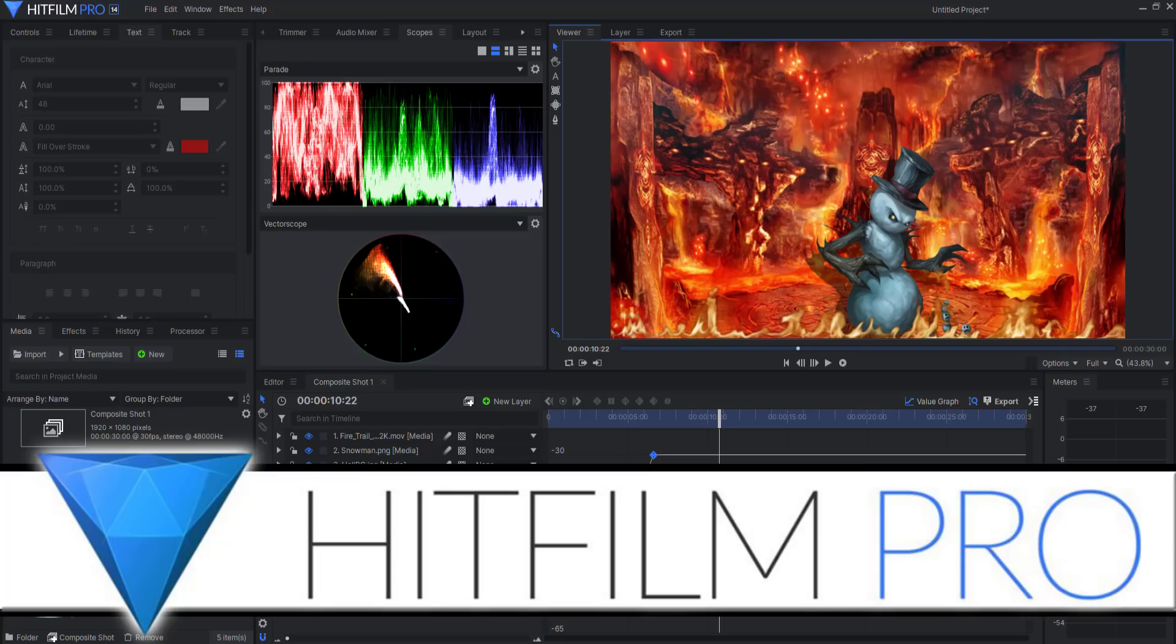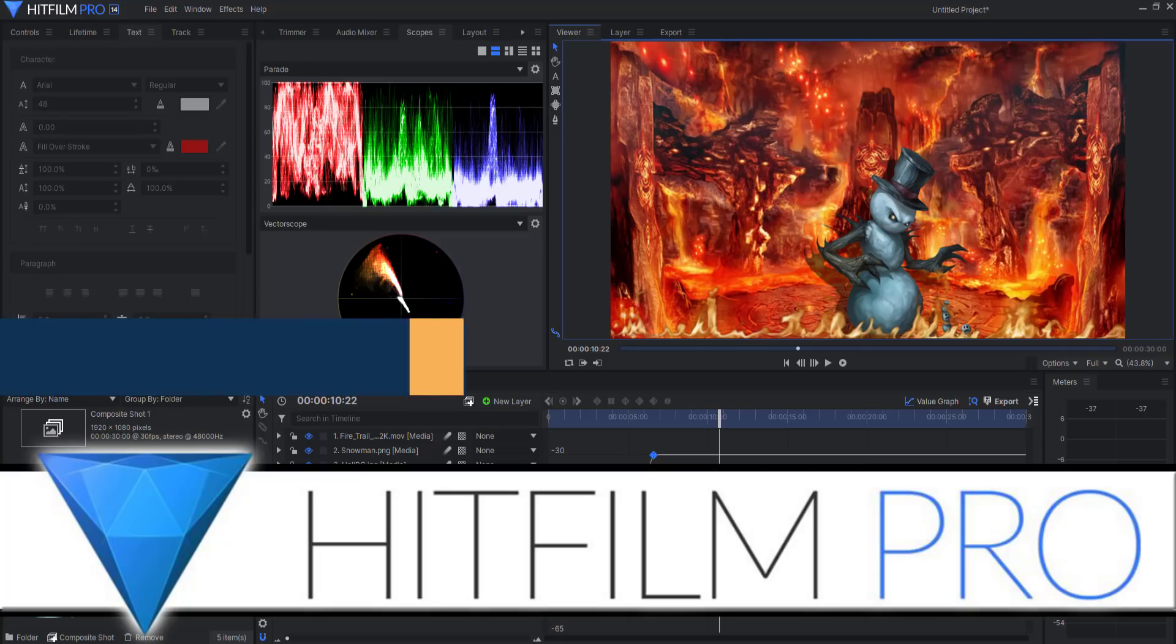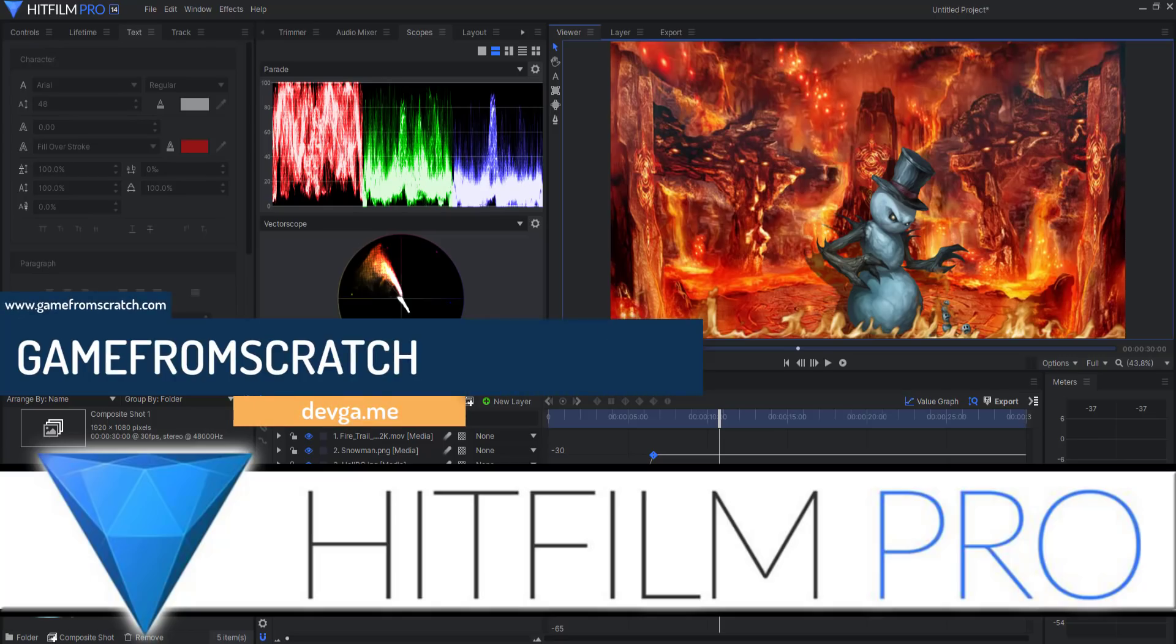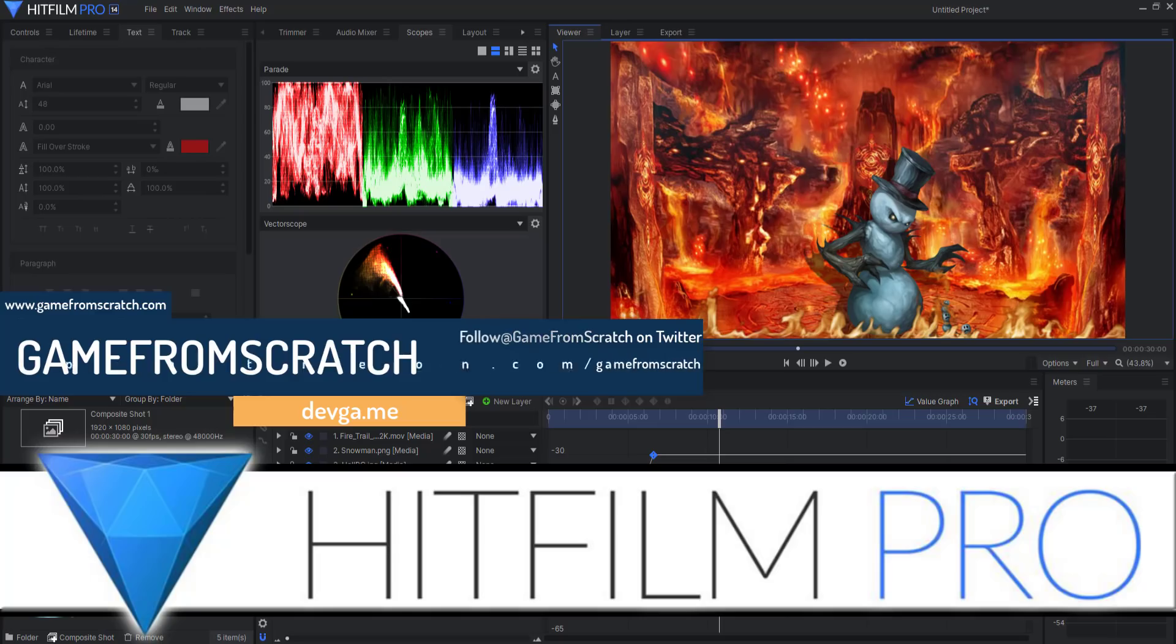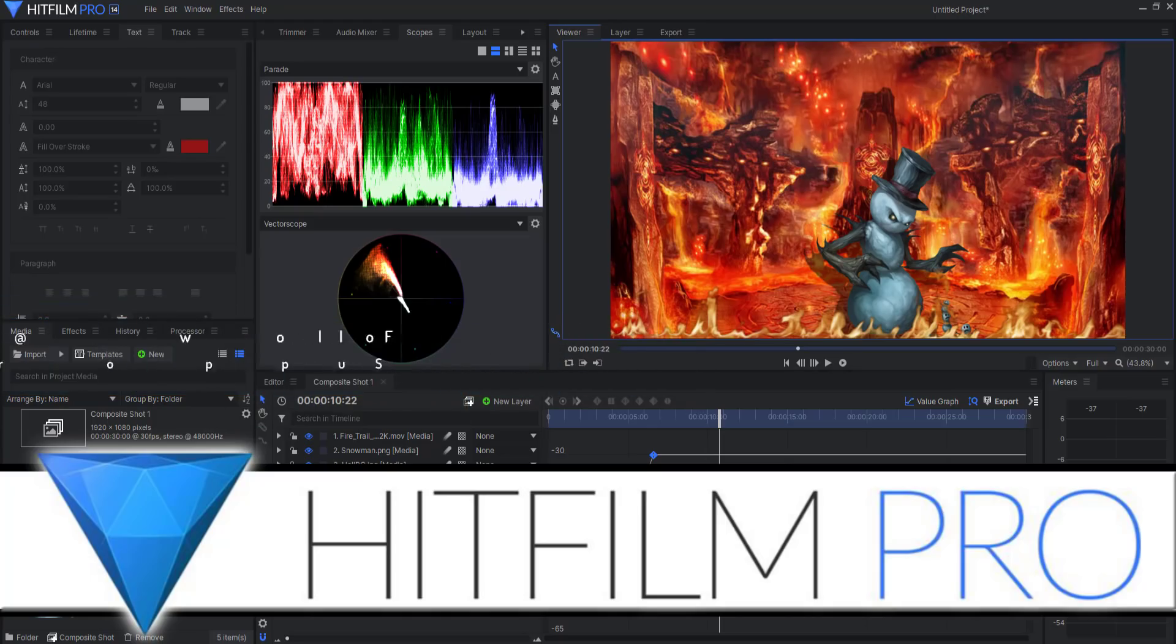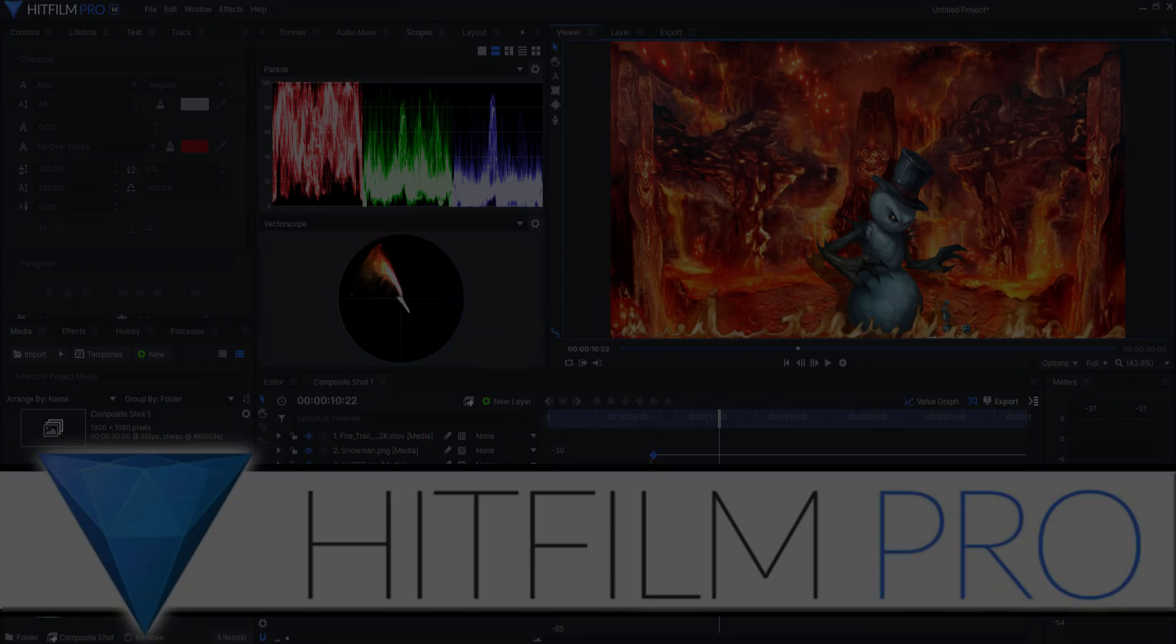Hello ladies and gentlemen, it's Mike here at Game From Scratch. Last week there was a filmmaker bundle released on Humble that I said I would check out. The main product was called HitFilm, and this is that video with my feedback.